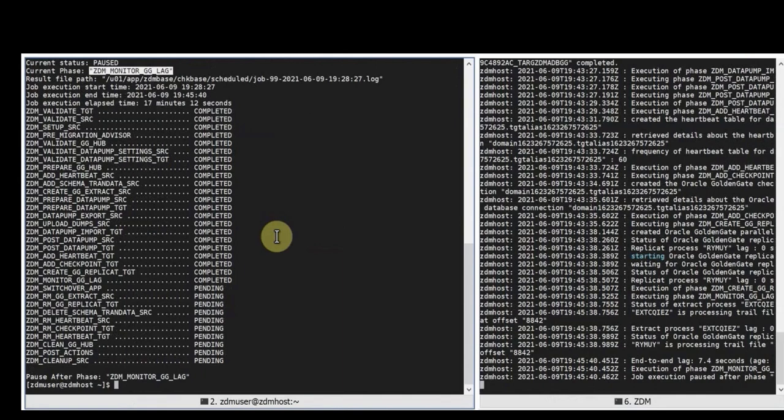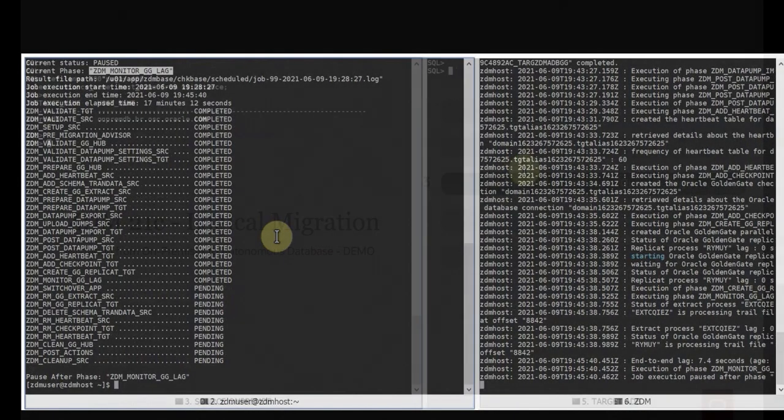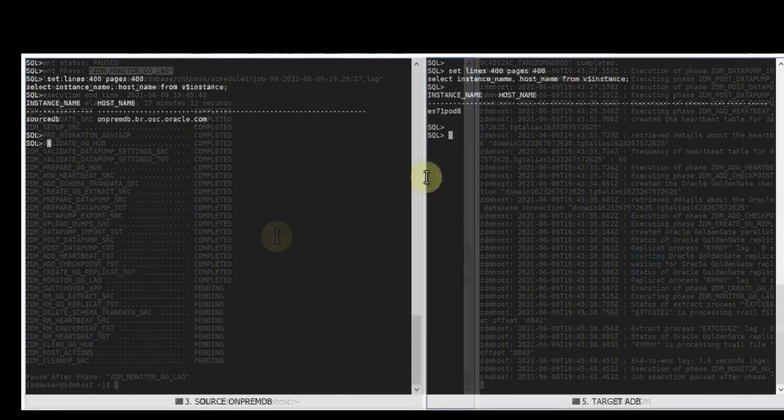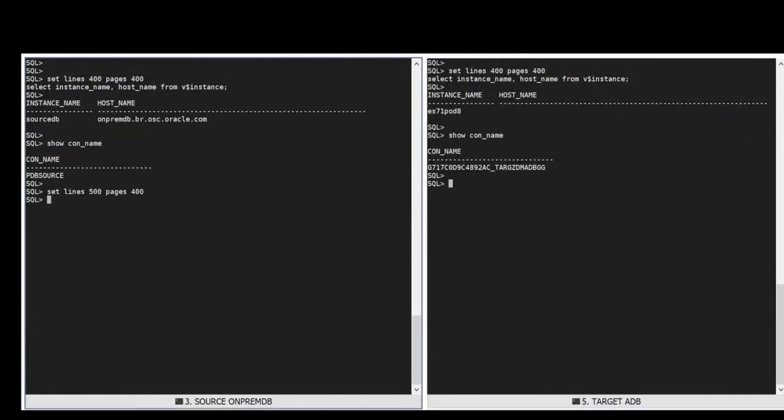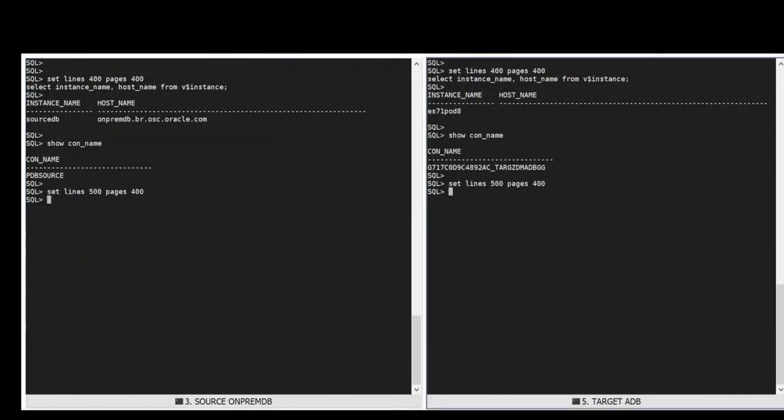So we will now connect to the source database and then to the target database. You're going to see two terminals. On the left side we're going to be showcasing the source database and on the right side the target database. And then we'll do operations and you can see what's happening on both of them. So now we're going to do a select from the employee table at the source database on premises and the same employee table at target database. This will show the migration actually took place and both databases are in sync.